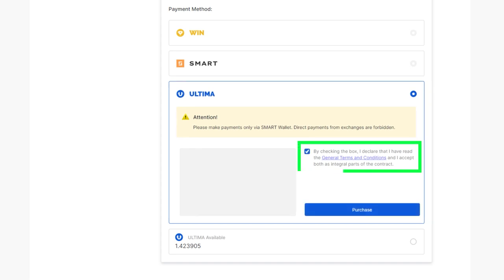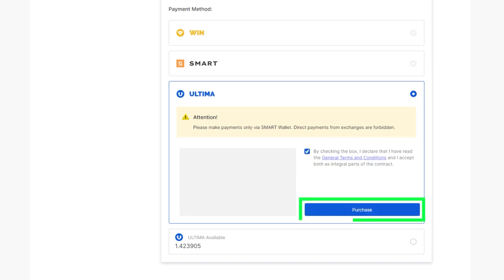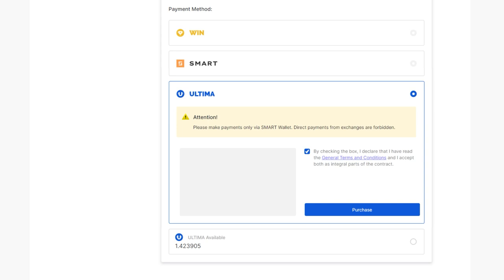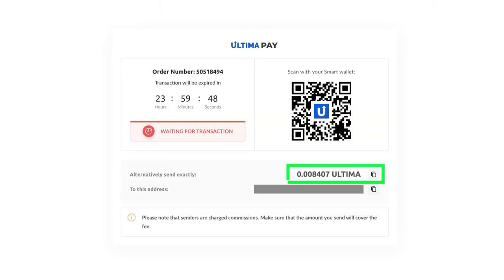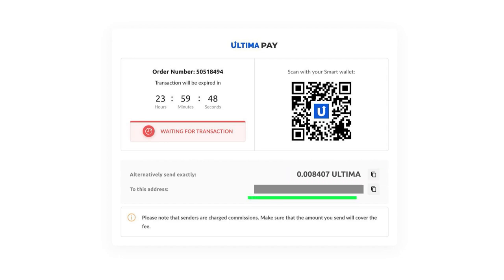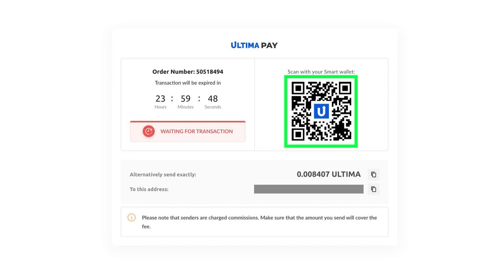Then, click the Purchase button to proceed. In the subsequent window, you'll find the total amount in Ultima, along with the wallet address, to which you should transfer the specified amount. A convenient QR code will also be available for mobile app users to streamline the transaction process.